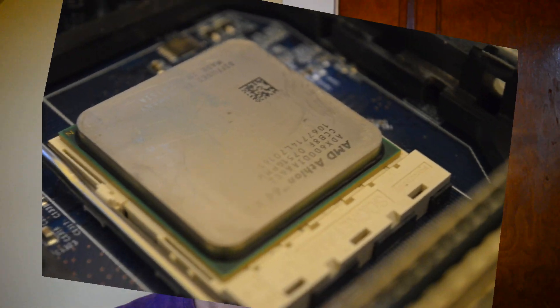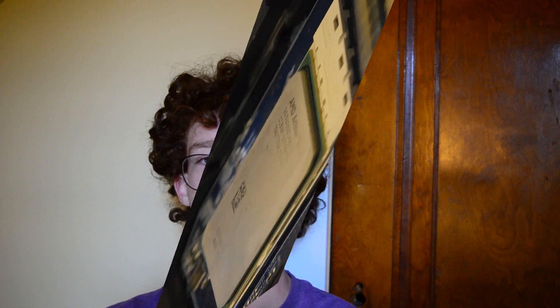It consumes as much power as an i9-12900K for that performance, which is 125 watts, for those of you who don't know that off the top of your head, because why would you?